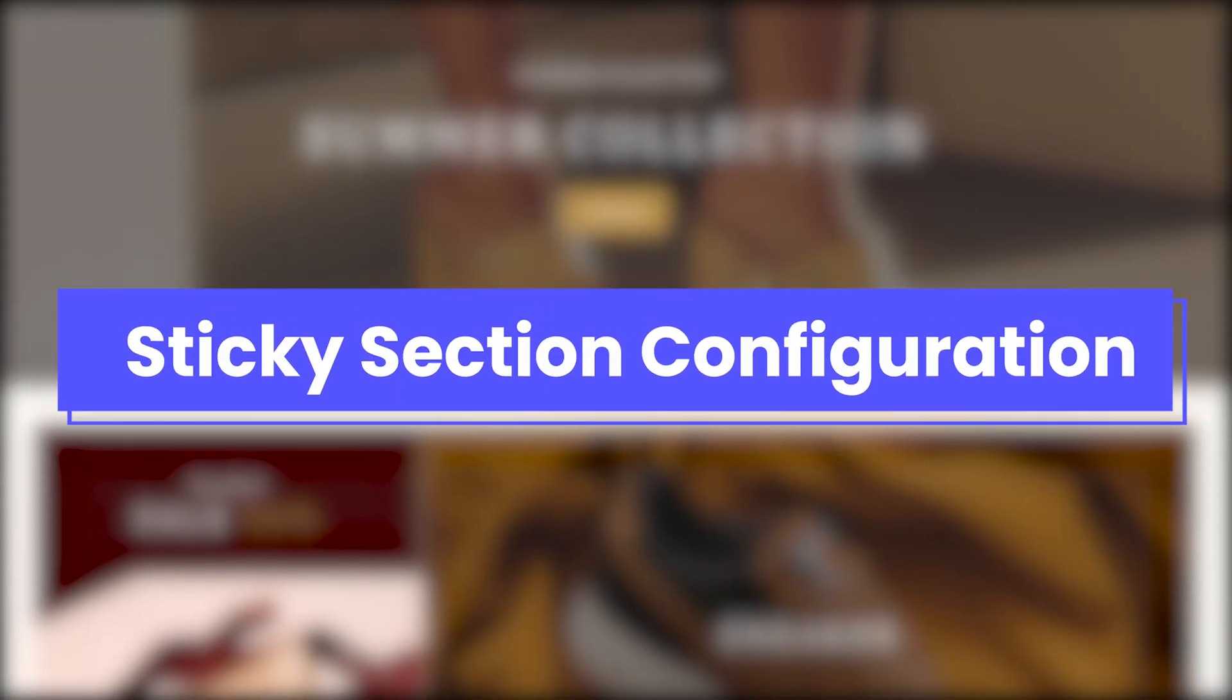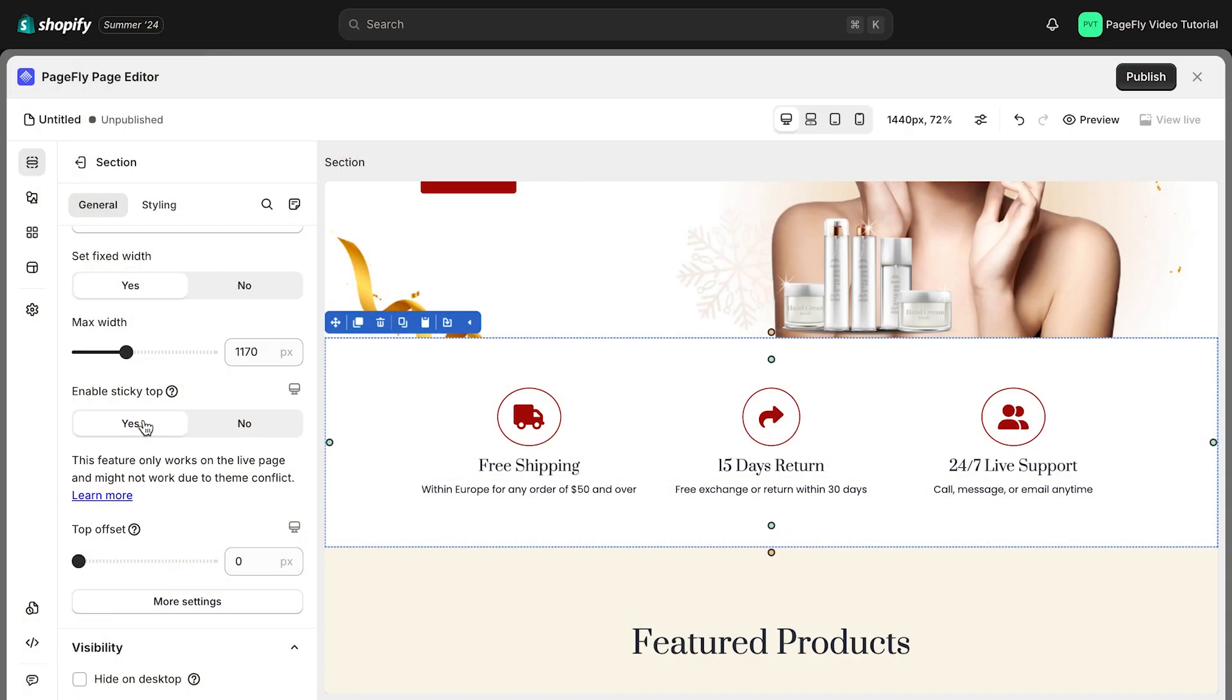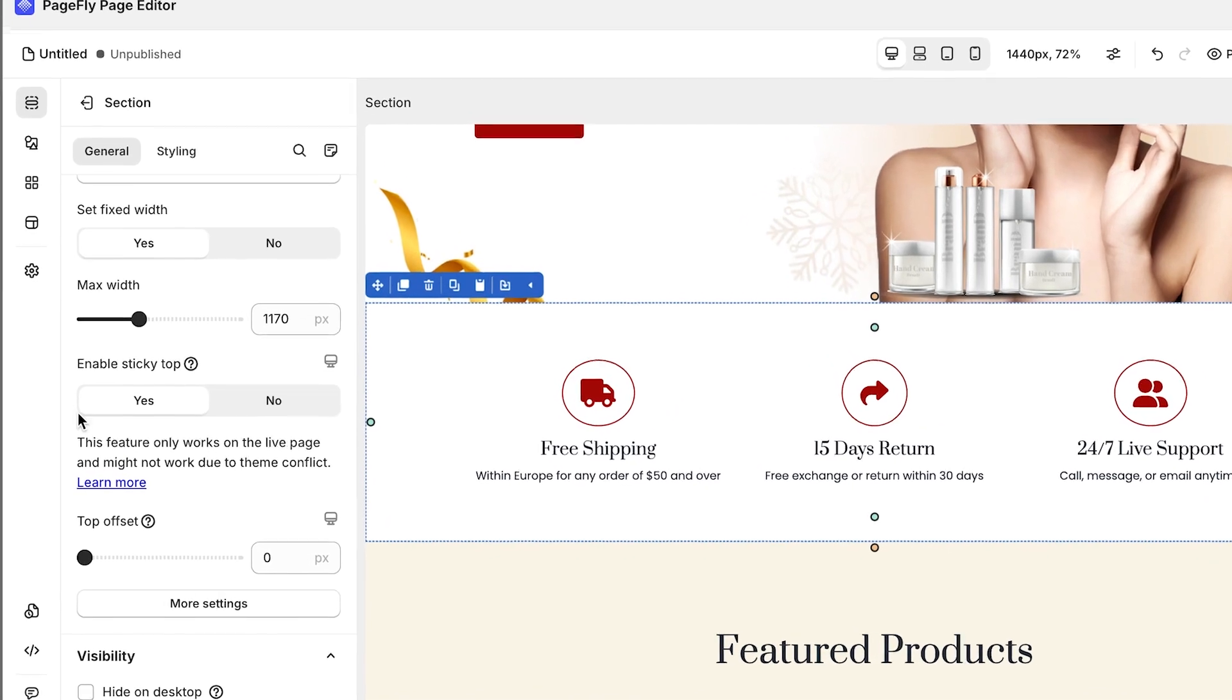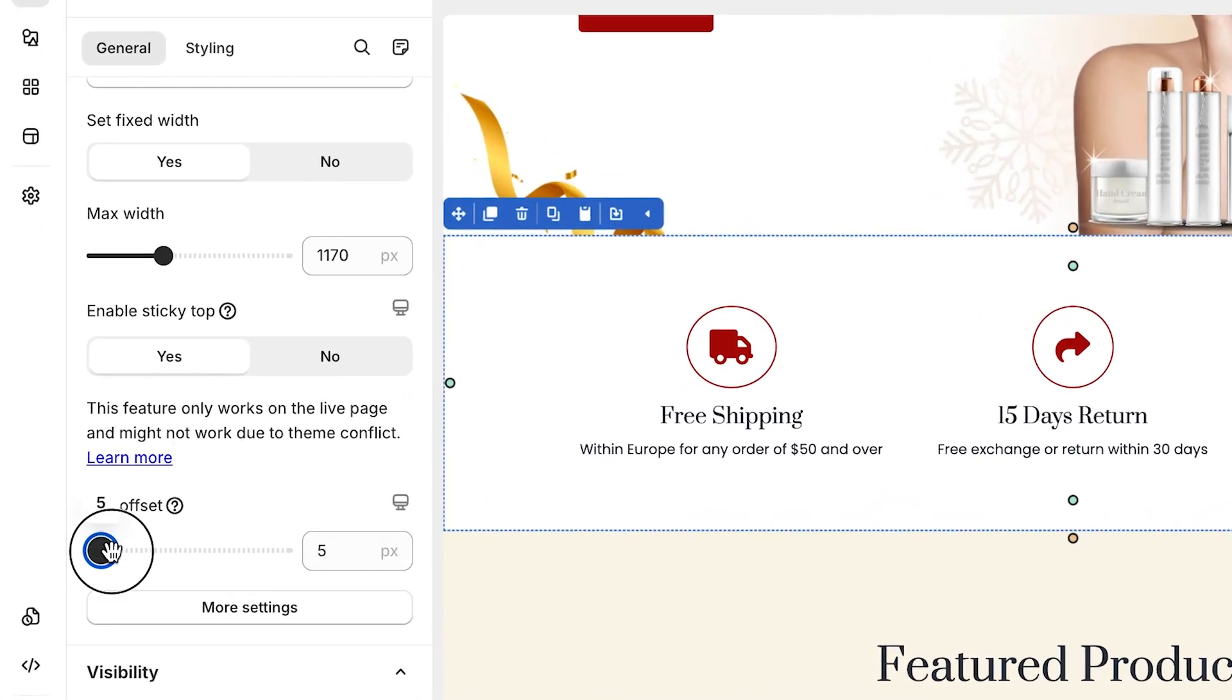Next, let's configure Sticky Section. When you turn the Enable Sticky Top feature on, there are two advanced settings to adjust.